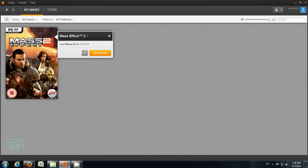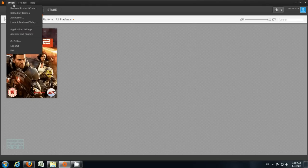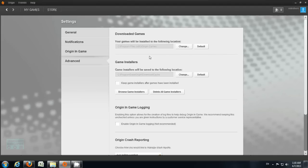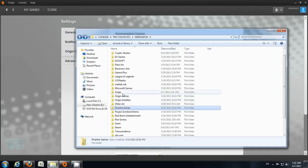So how to make it find and recognize this game? It's easy. You just go to Application Settings and change wherever you've installed your game. In my case I've installed it to Origin Games — it's in my drive D under 'eat my games.'